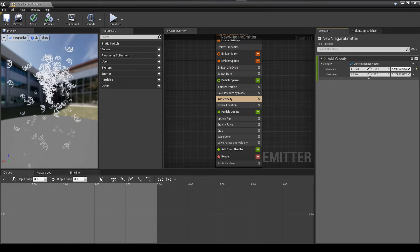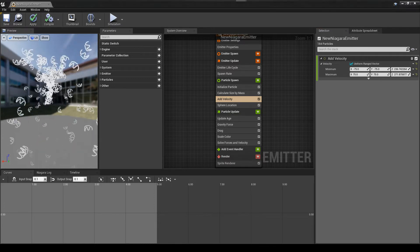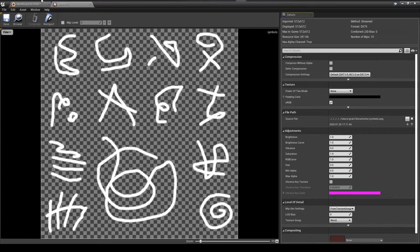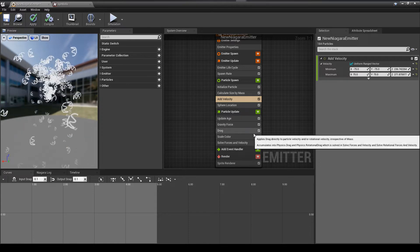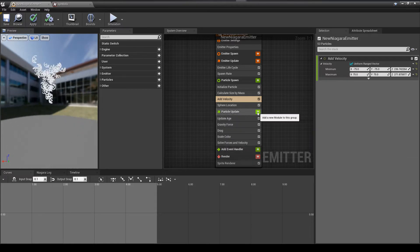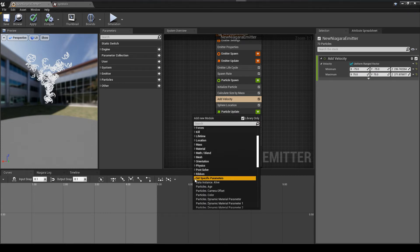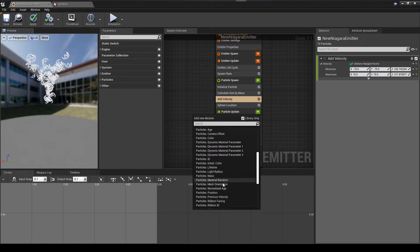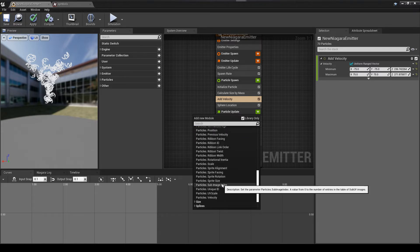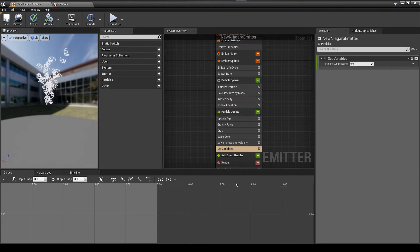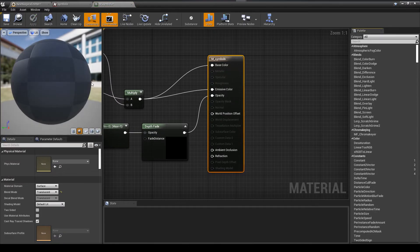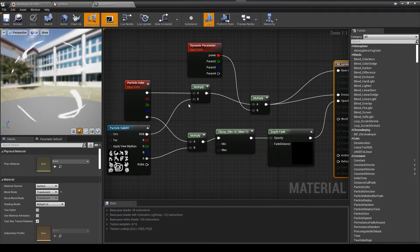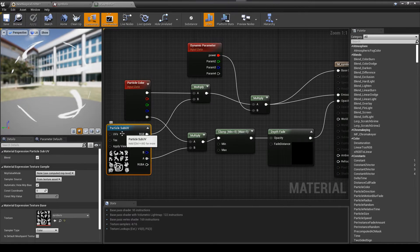But it is only displaying the very first symbol in our set of symbols. And the reason is that we're not rotating or setting the sub-UV index anywhere. So now we can see that it's all just the same individual symbol, which is the very first one. What we need to do is get it to randomly select one of the 16 images. And the way we're going to do that is we're going to do set specific parameters.